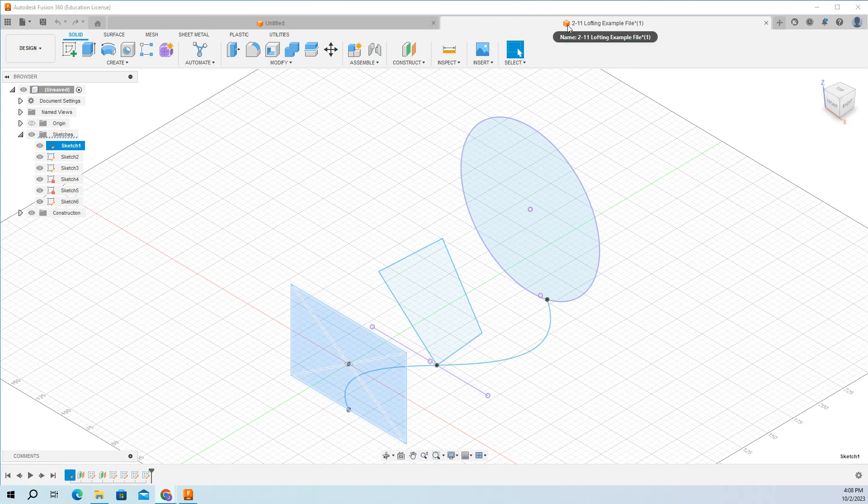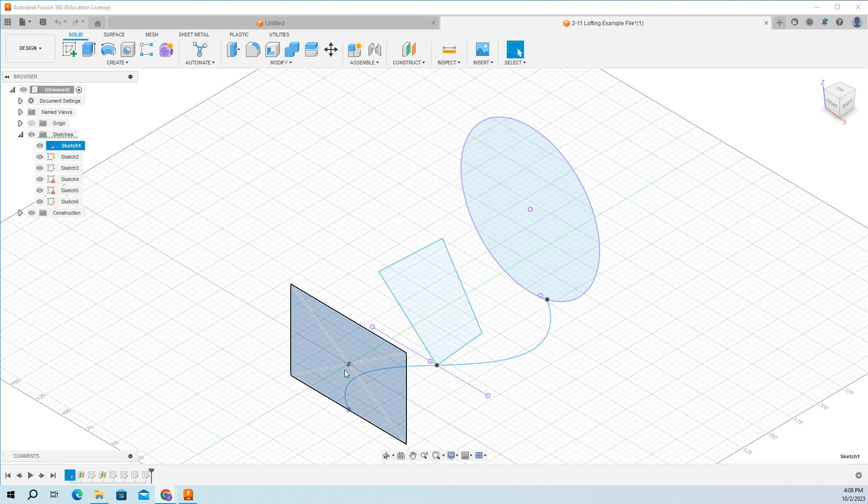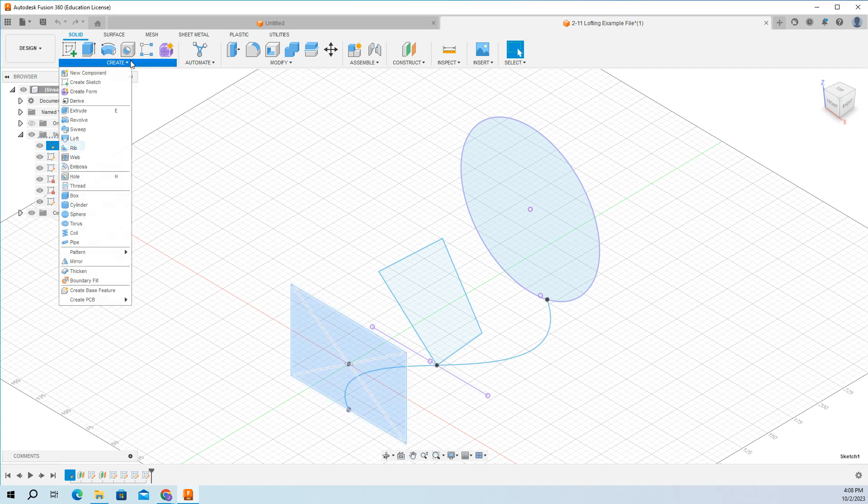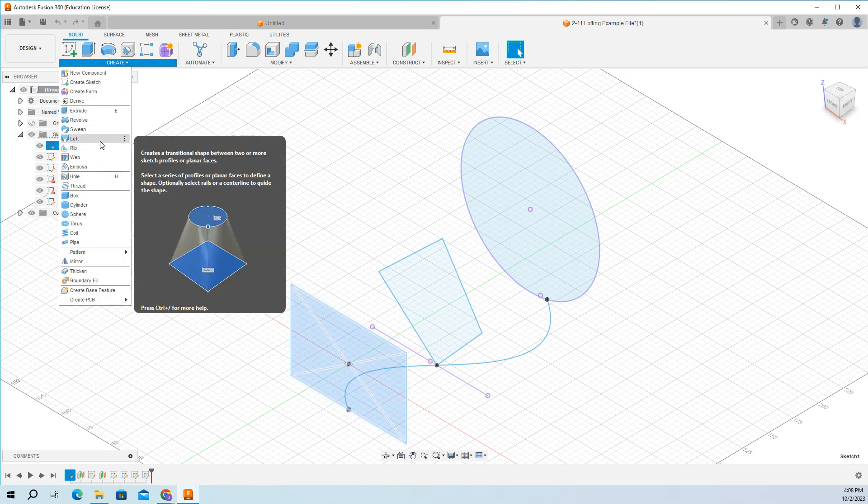We're in the 211 lofting example. We're going to use that file 211. I click create and scroll down to loft.